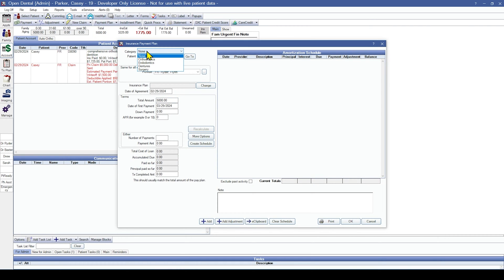You can choose a category; however, these are optional. They just help organize your payment plans into categories and do not affect the payment plan in any way. If you'd like to add insurance payment plan categories, go to Setup and Definition.